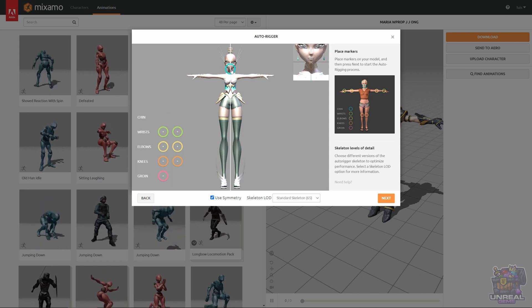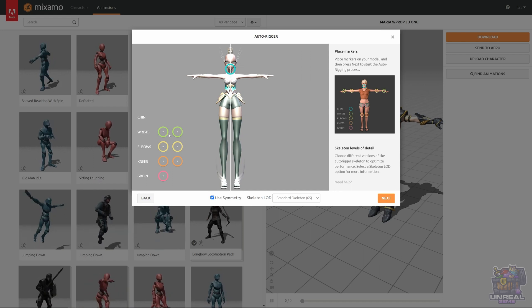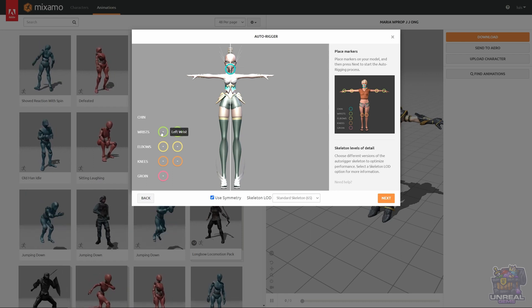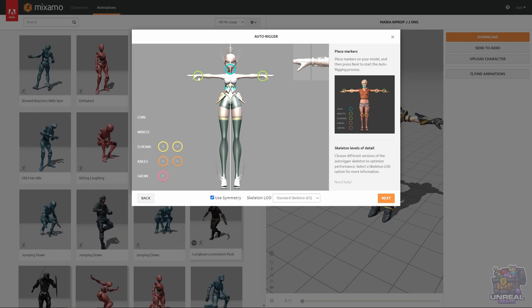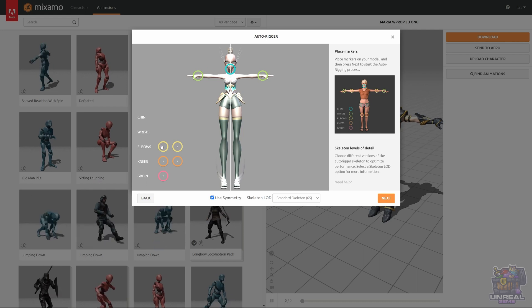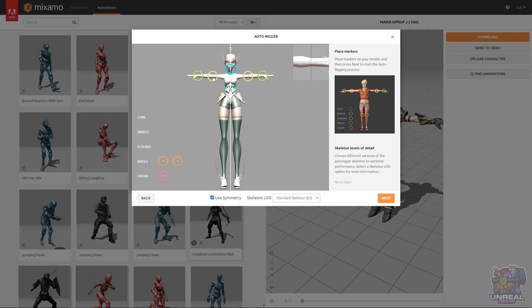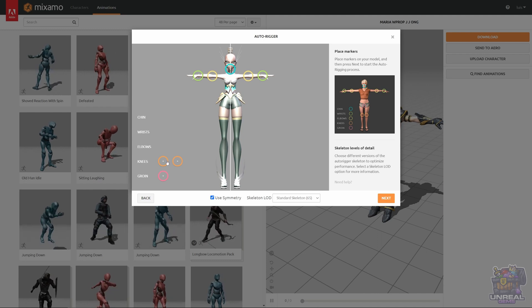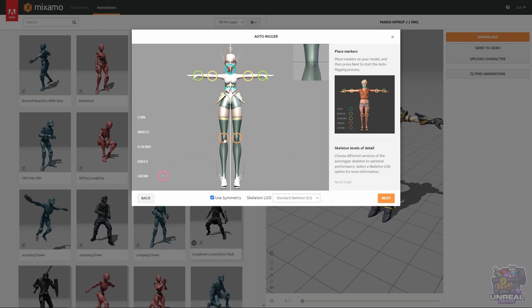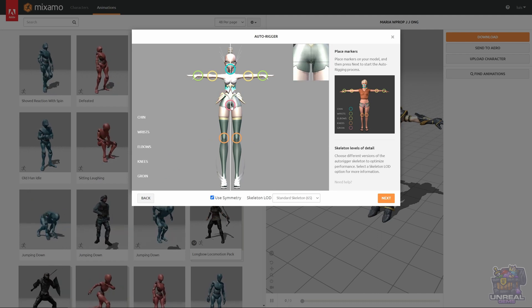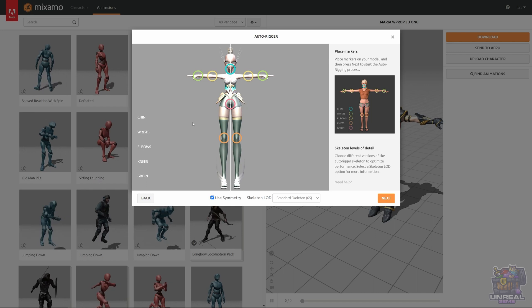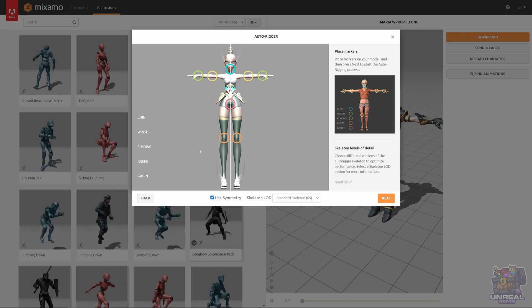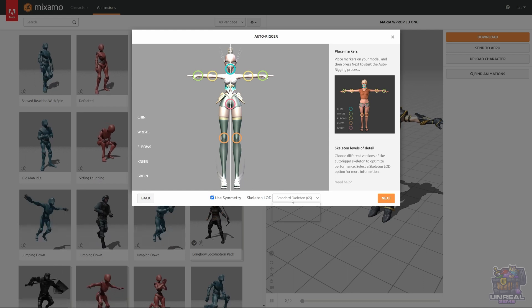We can select where the chin is. We will see how the symmetry works later. We can choose also the wrists, more or less. And the elbows. Now we can place the knees. That's more or less perfect. And the groin. Now we are done because our character is symmetrical. It's a Humanoid character.